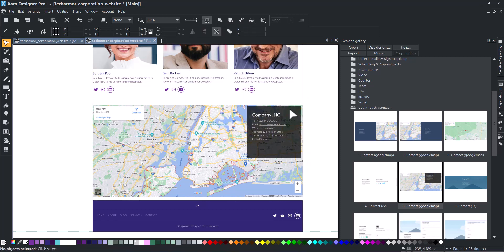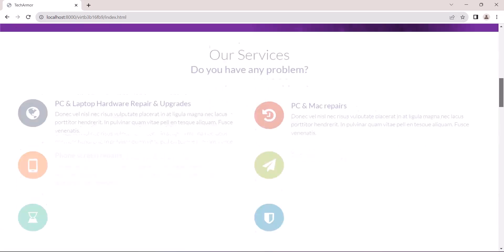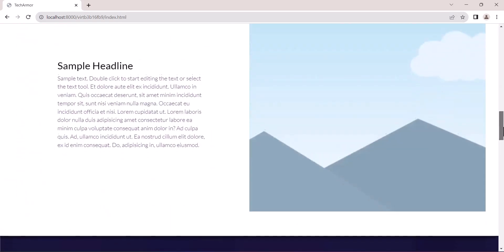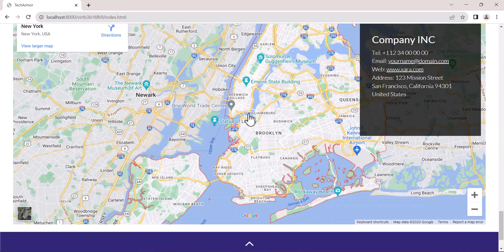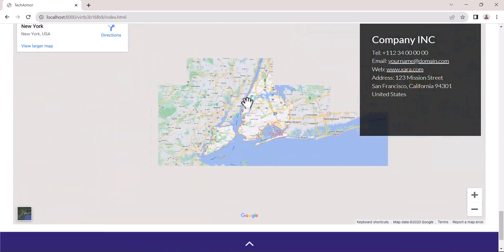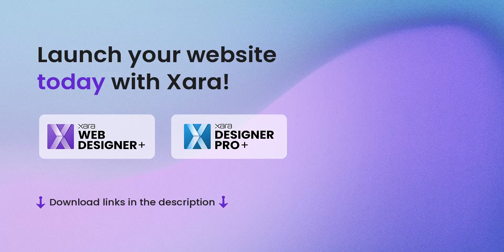Click on Preview to see the final results in your browser. Launch your website today with Zara. Download links are in the description.